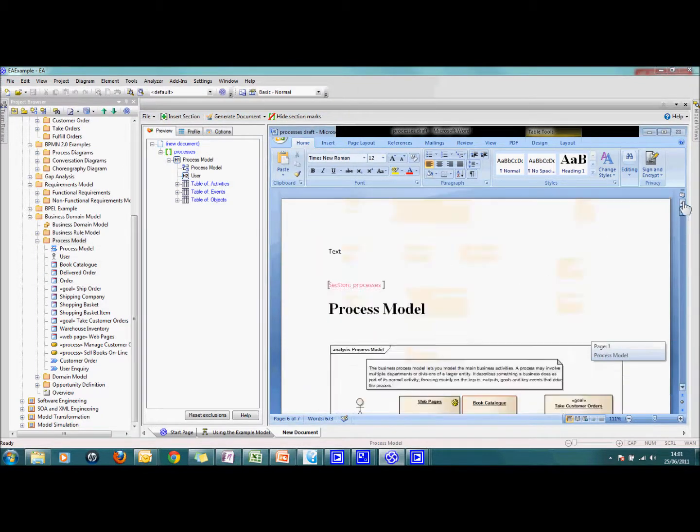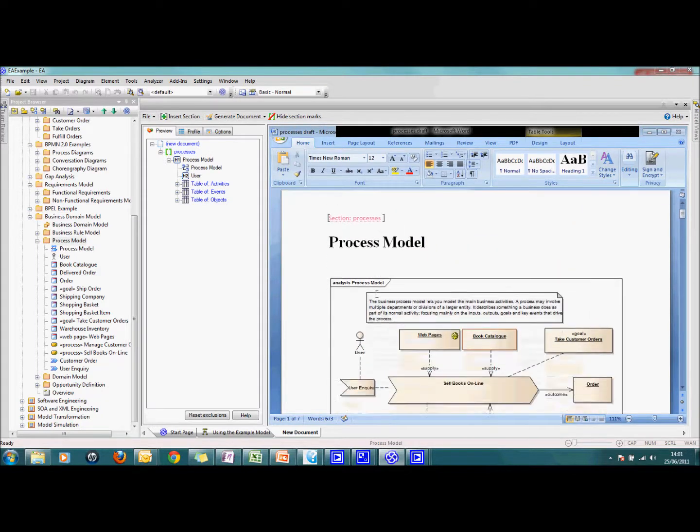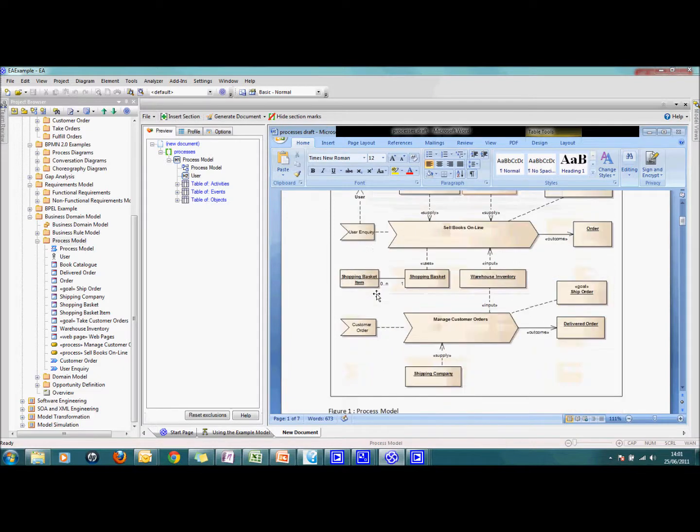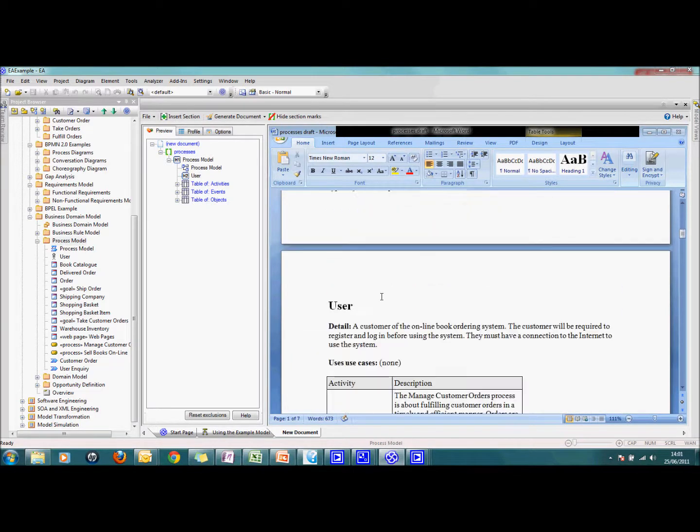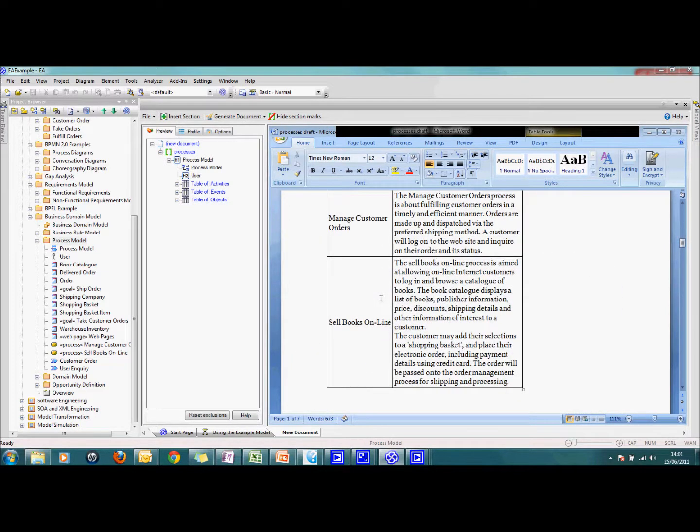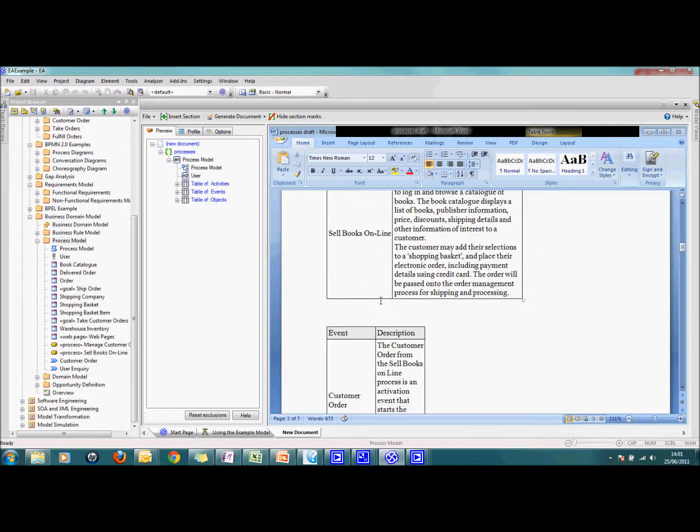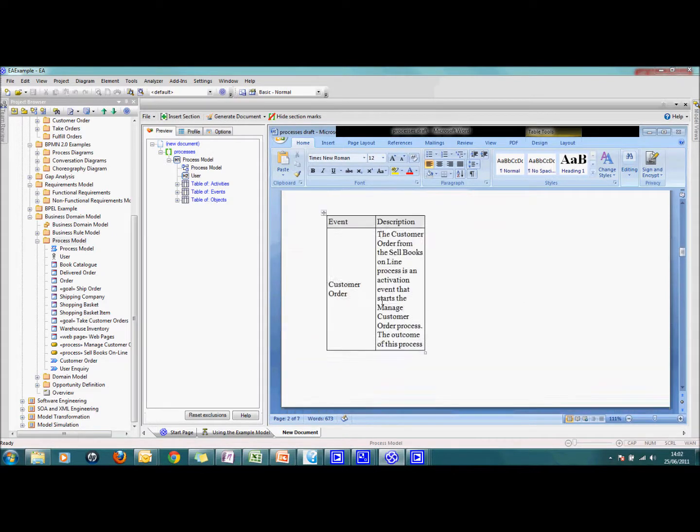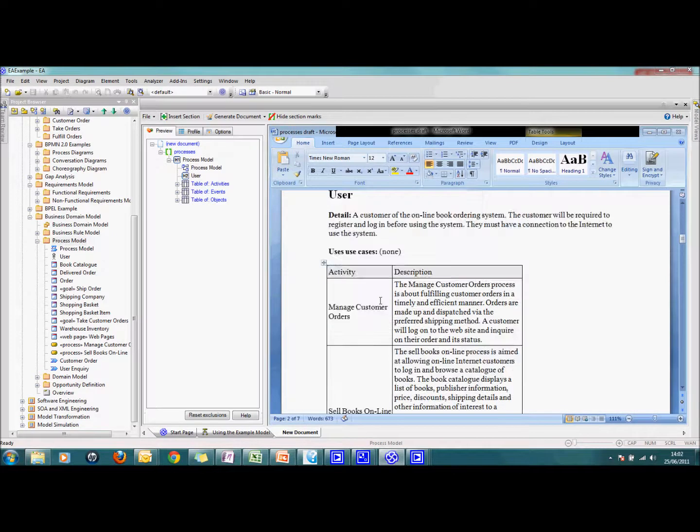And I can go up to the top and see there was my text. This is where the EA section started. And it's pulled in diagrams, inline text and tables just as specified in the profile. And that's all there is to it.